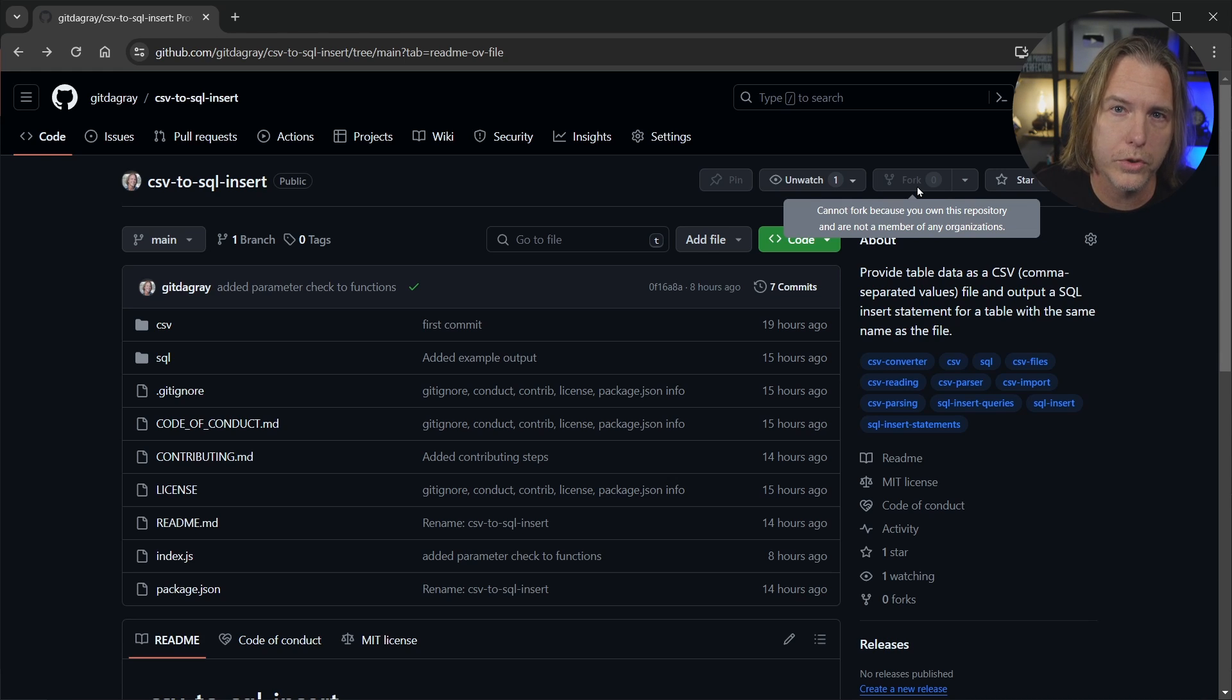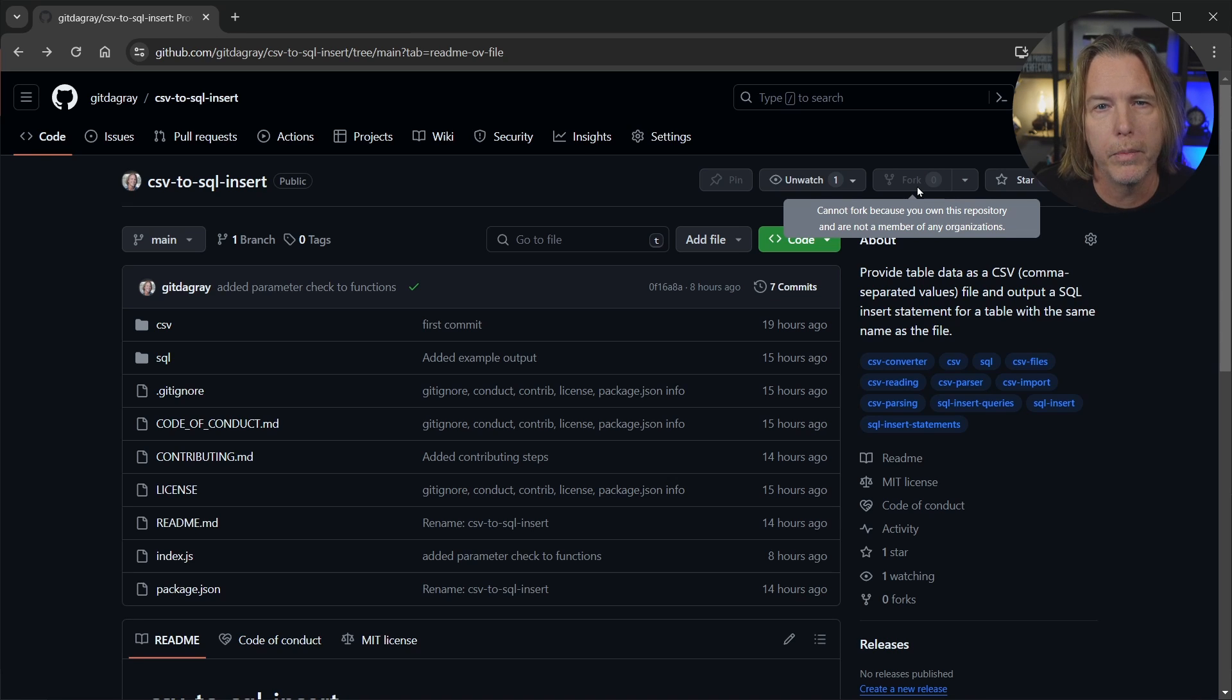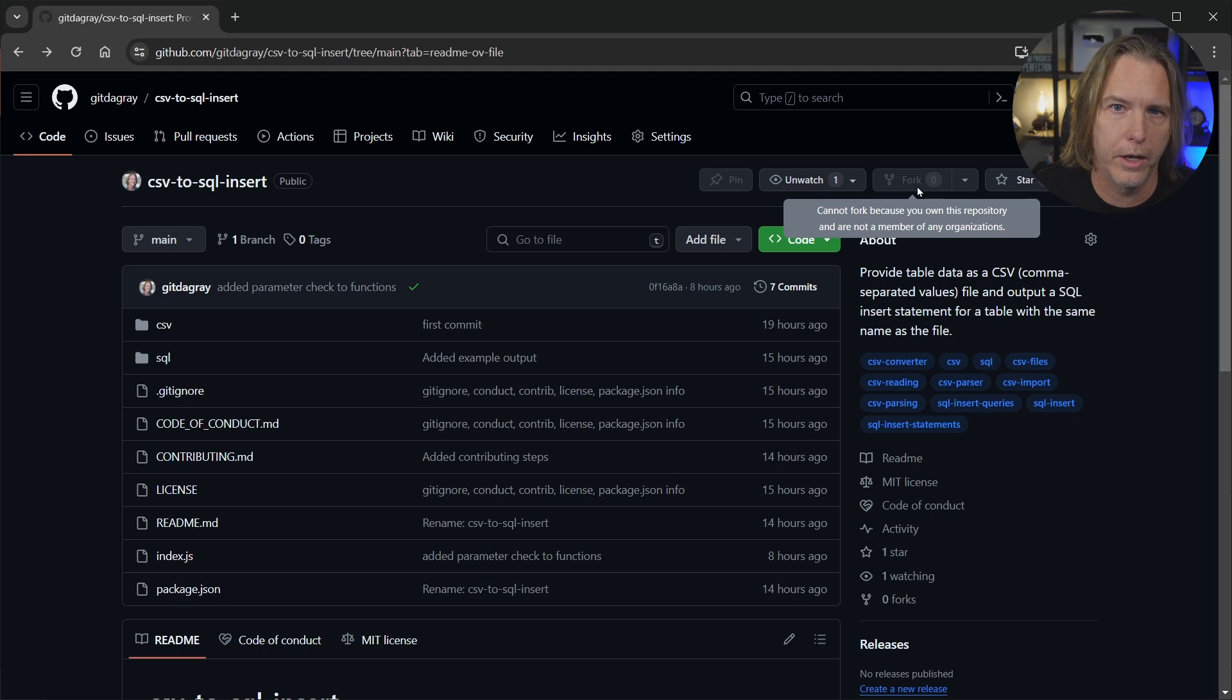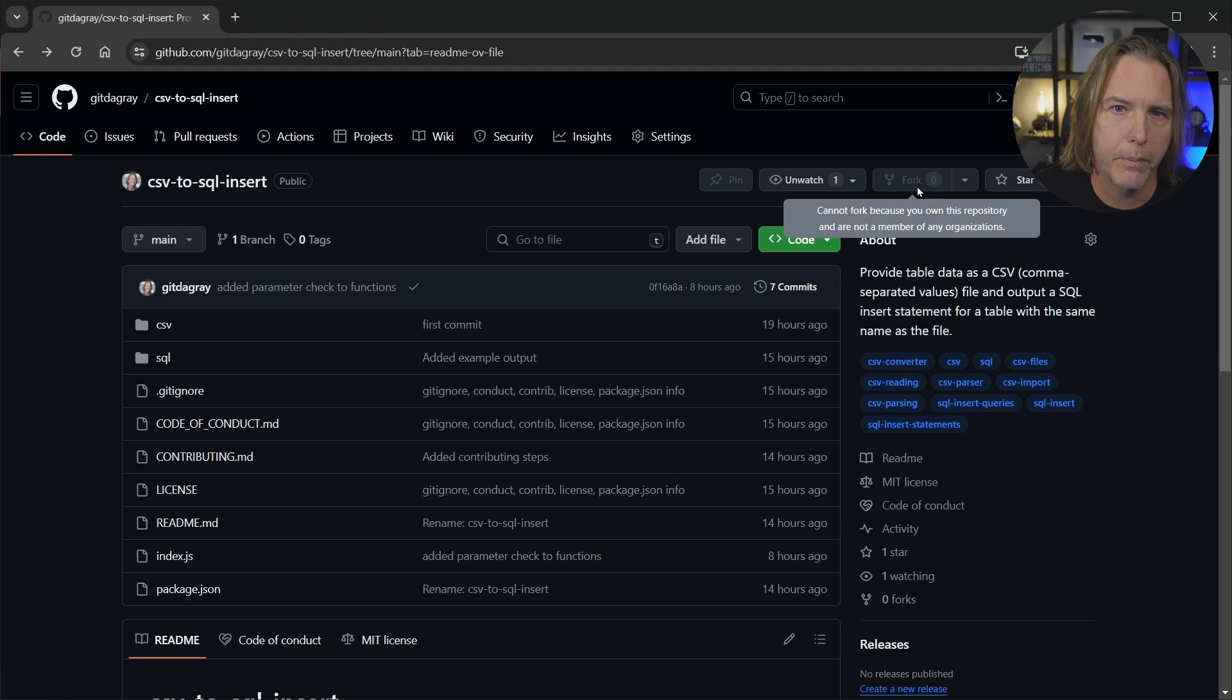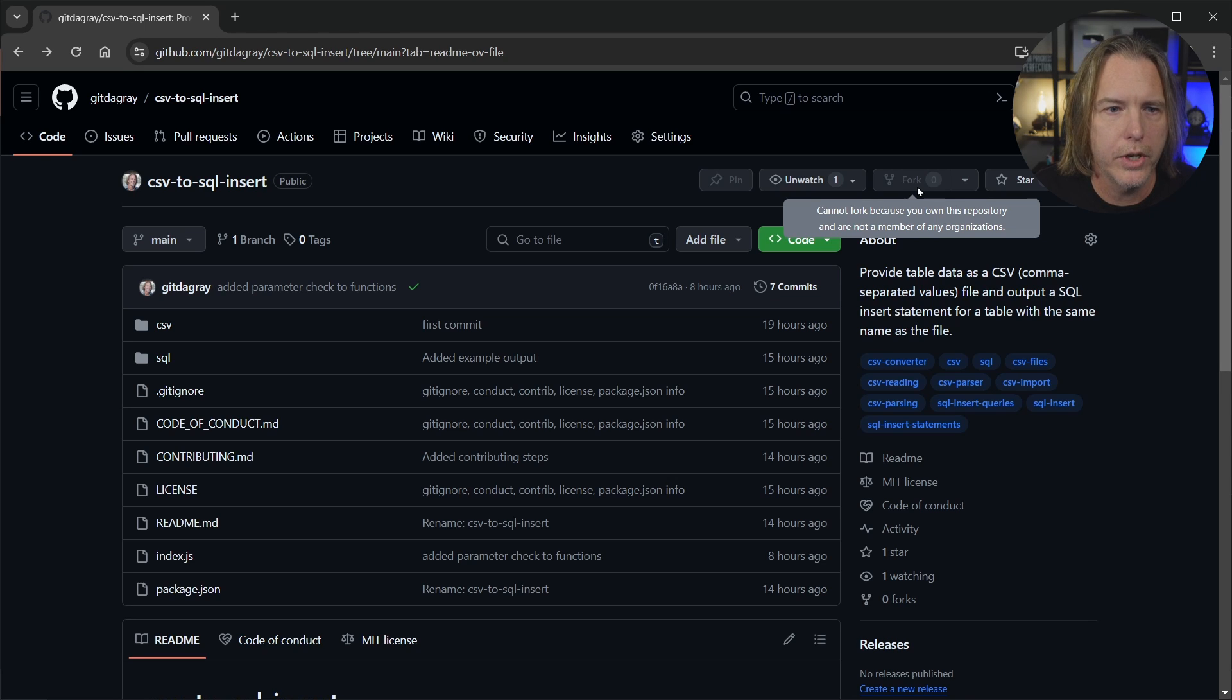But if this was somebody else's open source code, I could fork it and that puts it into my GitHub. From there, I can clone it from my GitHub down to my computer where I would make my patch or add the feature, whatever I wanted to do in VS Code.